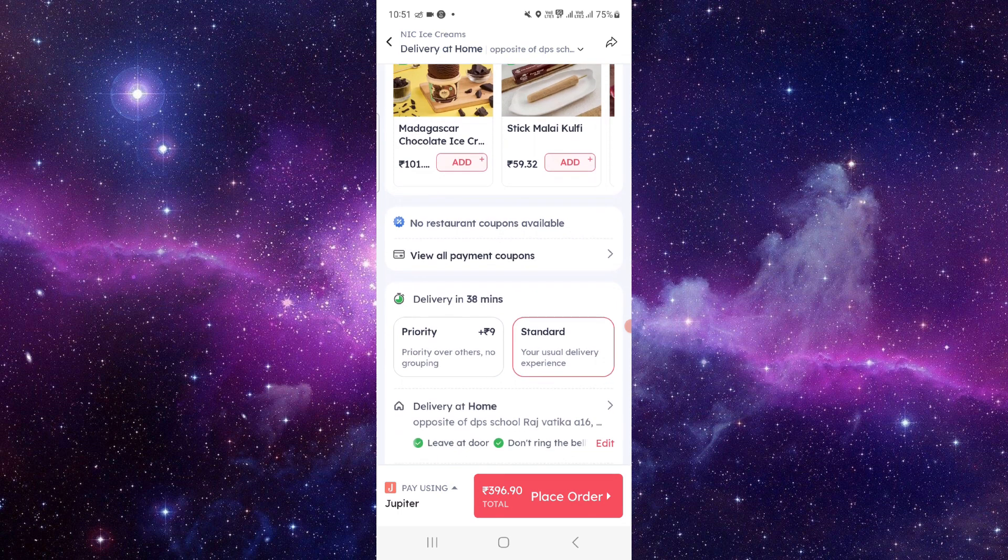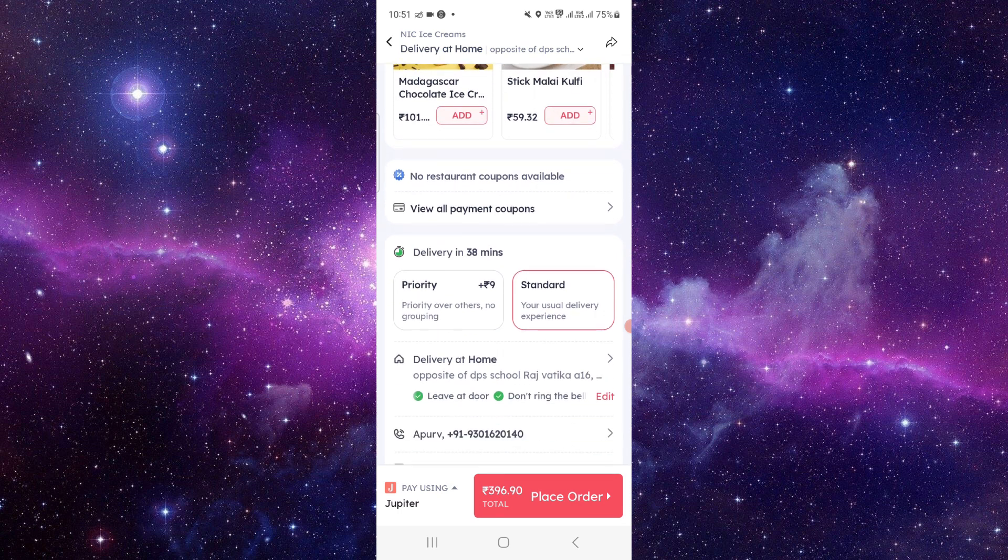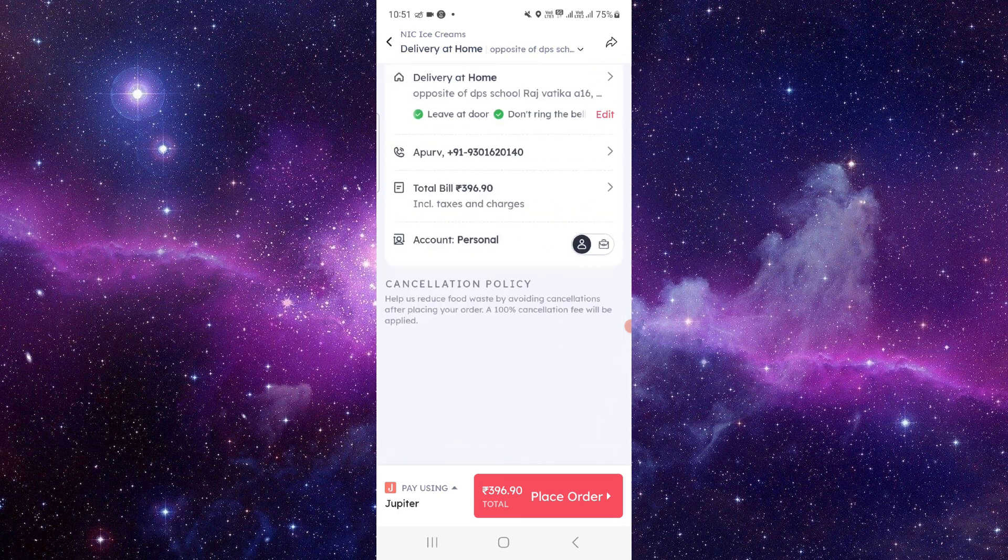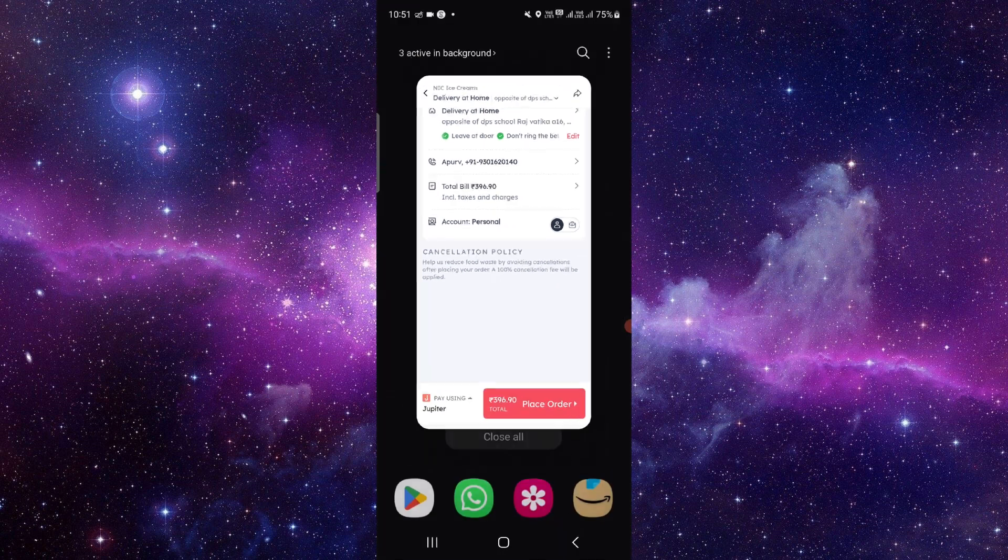And then here you can just place order and after that you can go to customer support and cancel it.